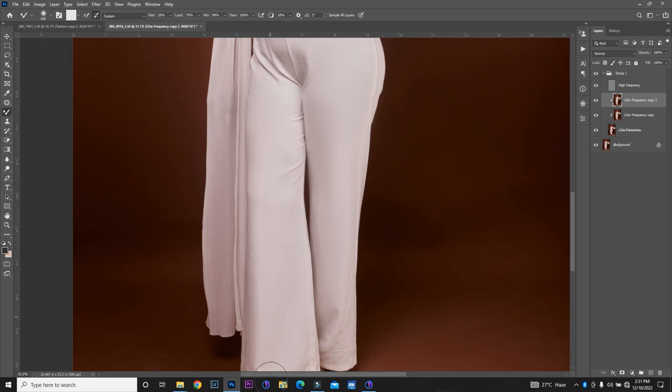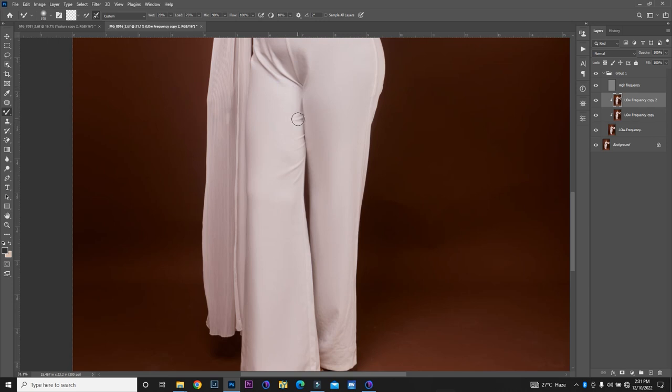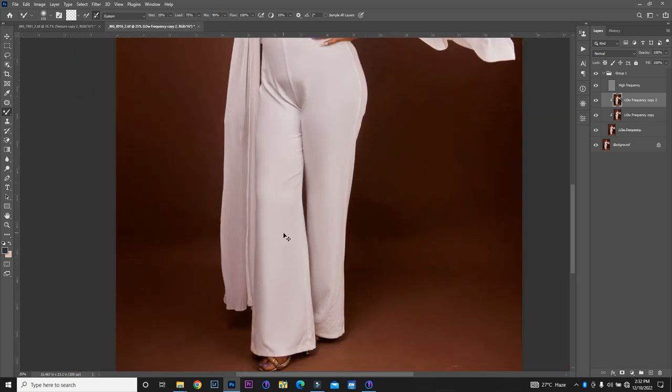Alright. So, let's go. Alright. So, I think I have this where I want it to be.